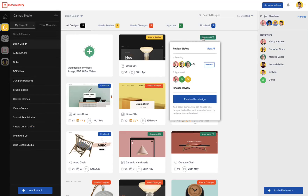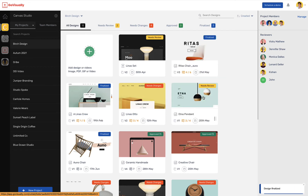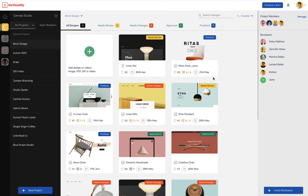When a reviewer approves a design, you can see that the tag shows Approved and includes the names of all reviewers that have given their approval. If reviewers haven't yet taken action, it's simple to nudge them by clicking on the Remind button. Once you decide to finalize the design, you can click on the Finalize button. This essentially locks the design from any further commenting or approval.